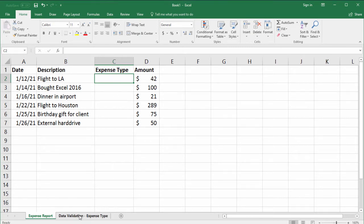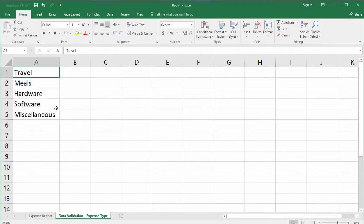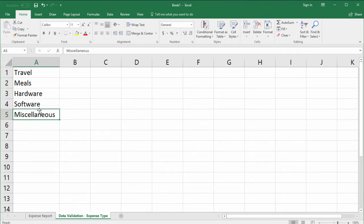Let's say the accounting team uses five categories: travel, meals, hardware, software, and miscellaneous.